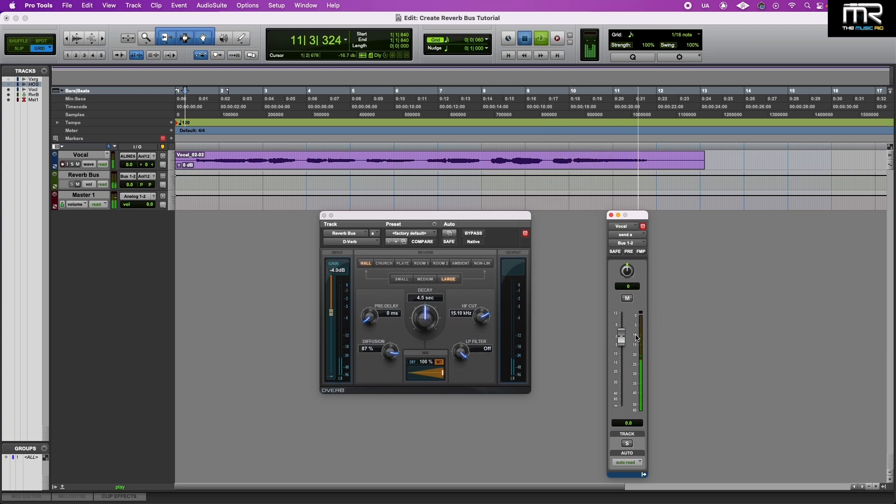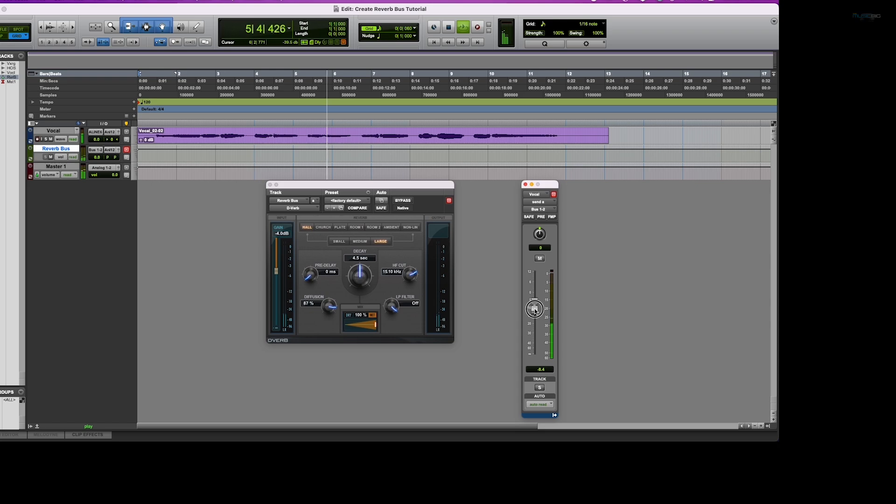You'll be able to hear how much reverb is being added to your signal. Maybe you want more, maybe you want less, but have fun.